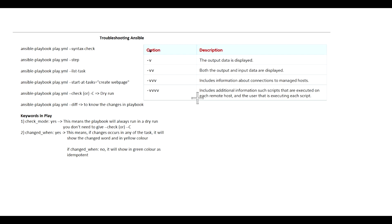That means the playbook will be executed but it's not going to make any changes on the managed node. This will simply execute the playbook and error out if there is any error. That way you can see whether there is any error or if it completes successfully.